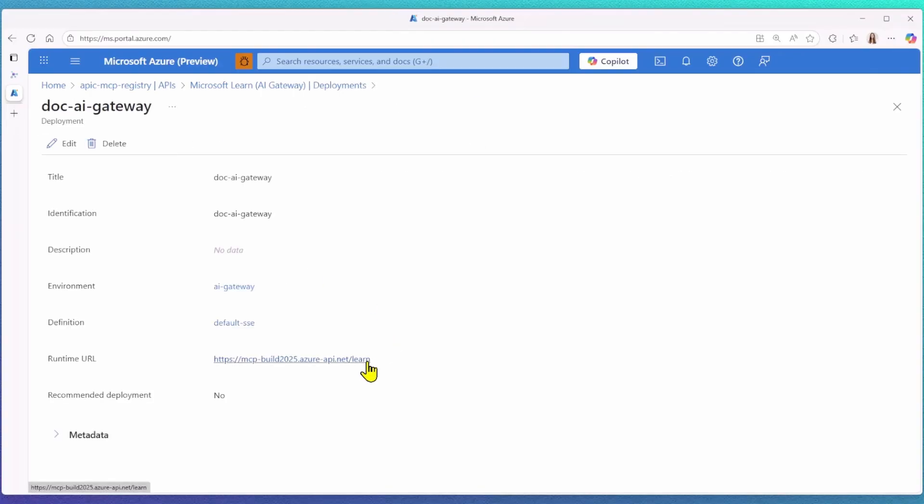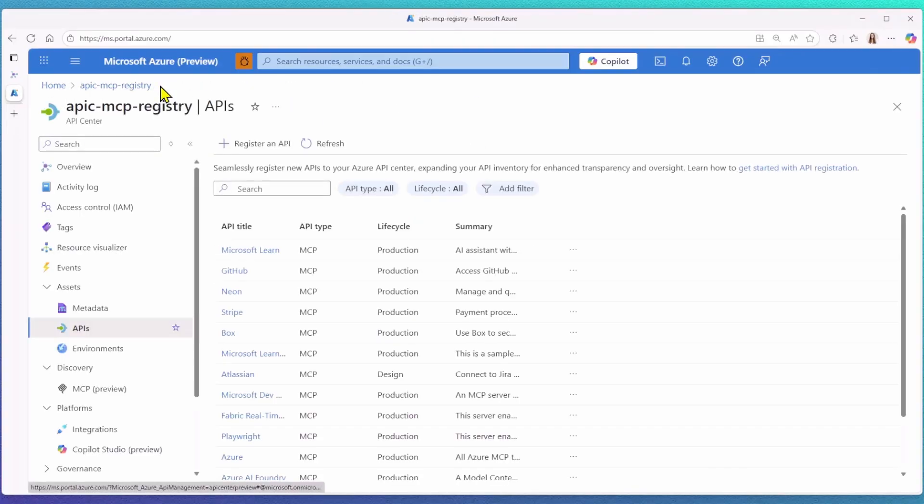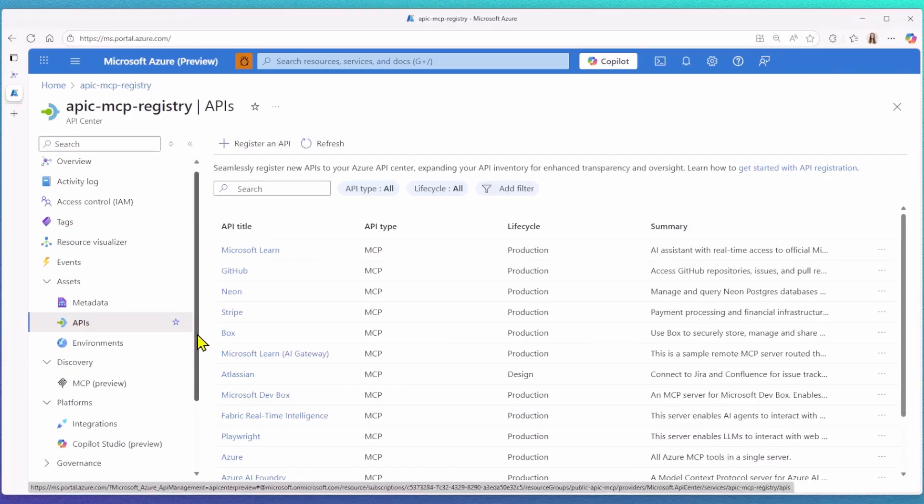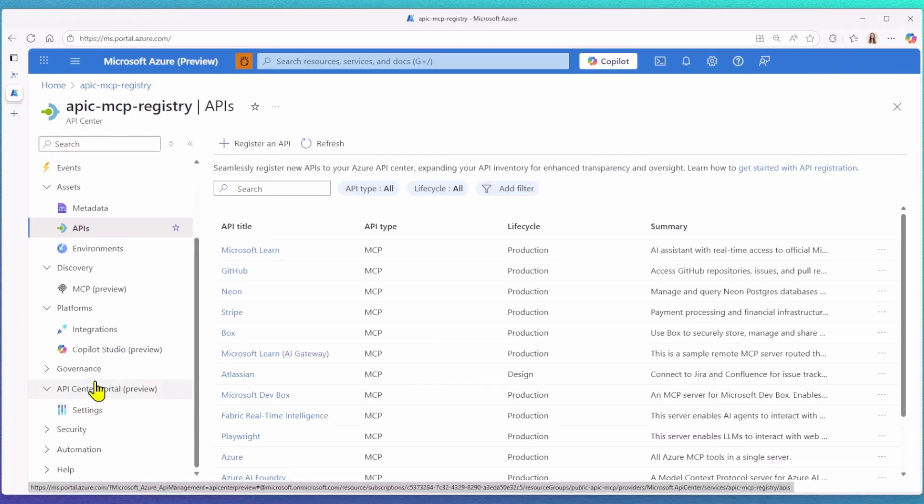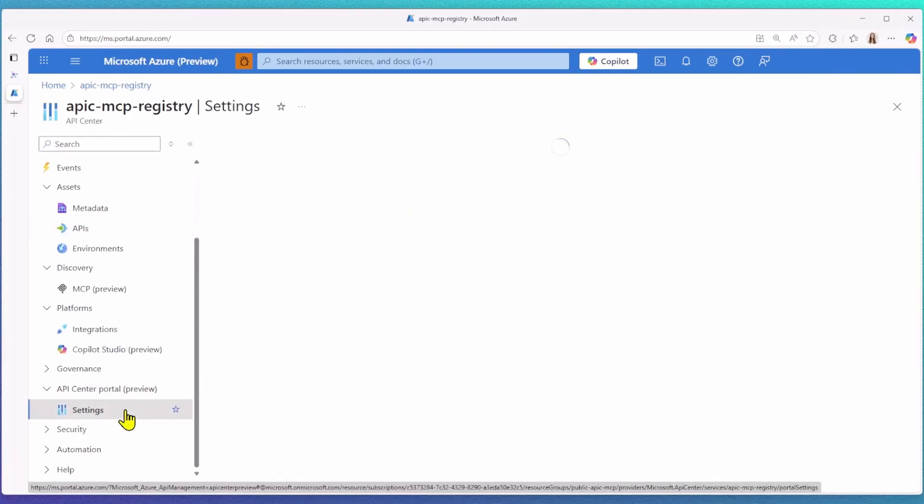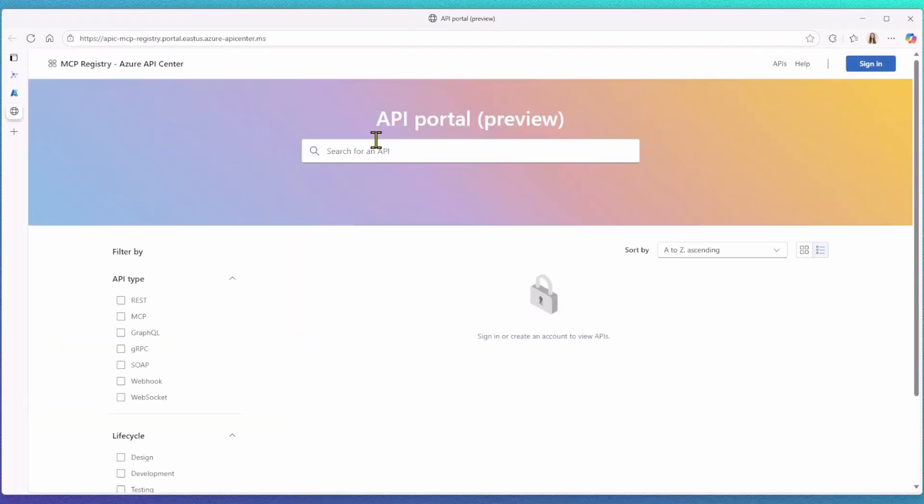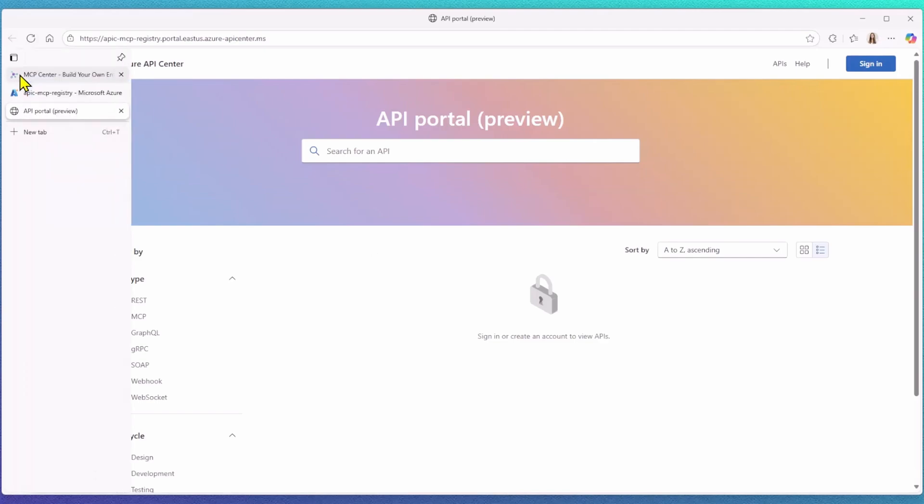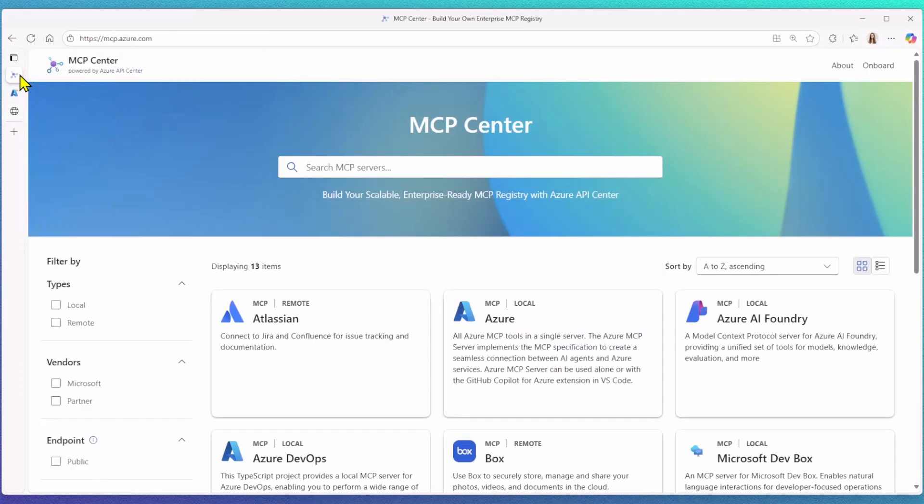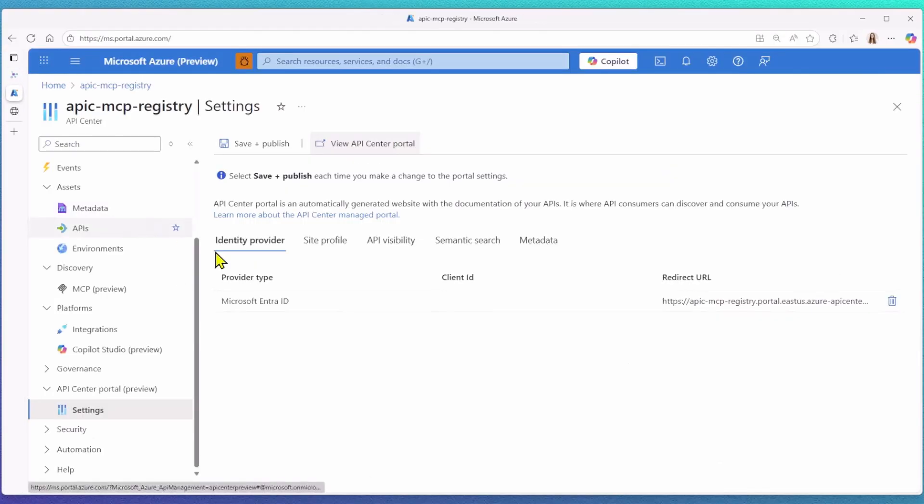So how do we get from the Azure portal to the developer portal you saw on the browser before? Every API Center comes with a built-in API Center portal that's powered by a data plane API. However, I wanted to change the layout and customize it to have the look and feel of my MCP Center. With the help of GitHub Copilot, I was able to build this custom UI that connects to the API Center data on the backend.